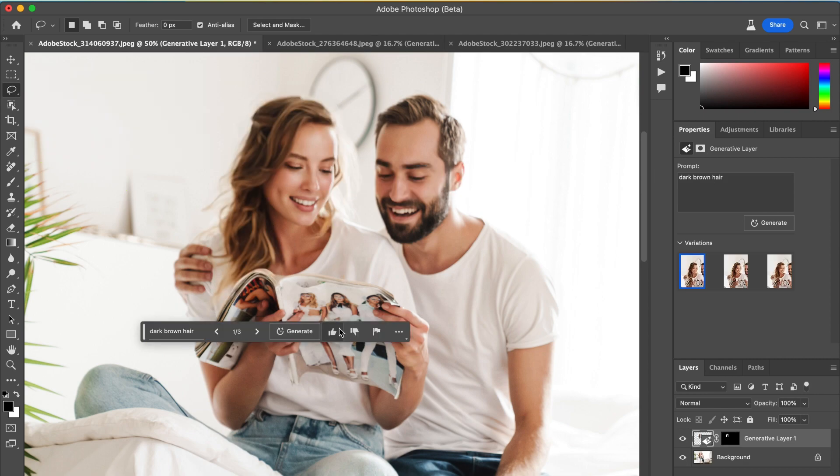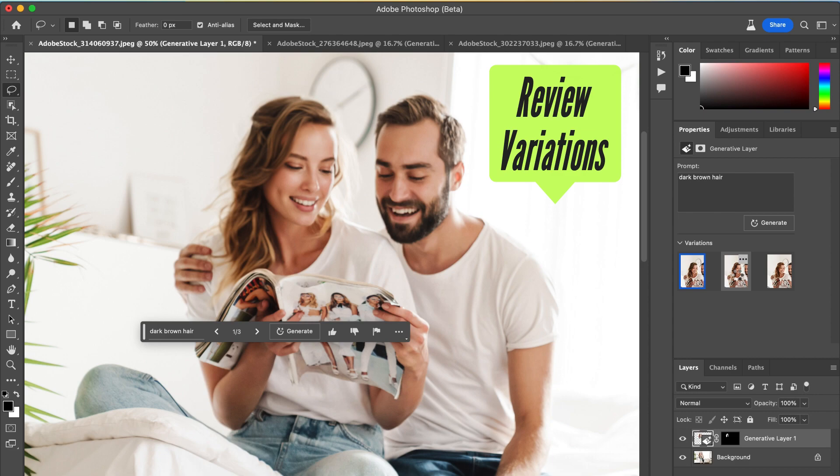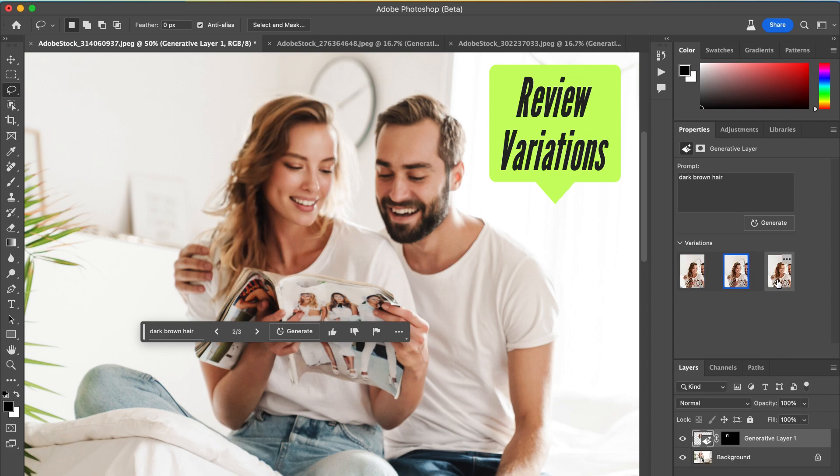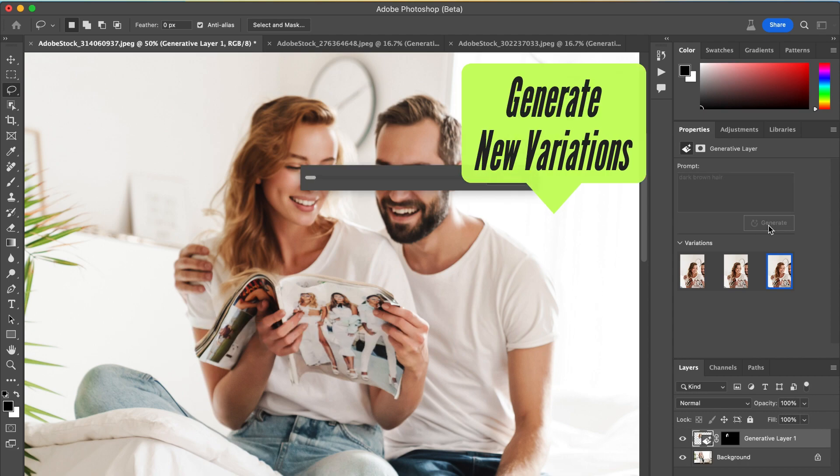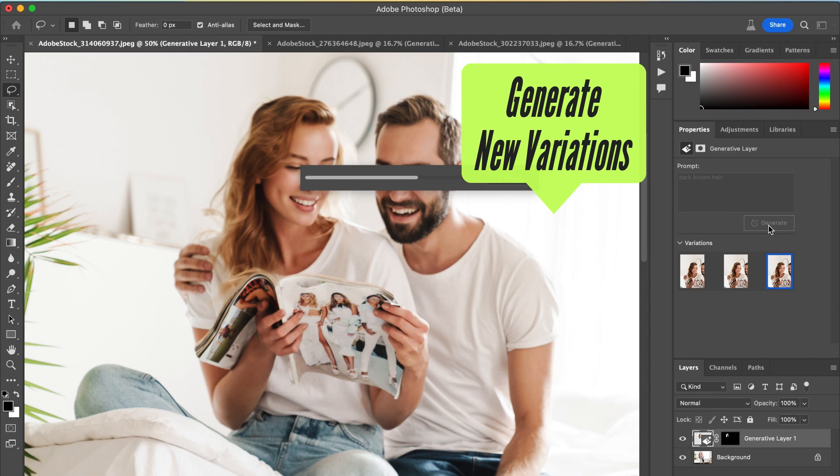Now we can review our variations. You can see on the right that Adobe gives you three options. For me, I wanted something a little bit darker in hair color, so I'm going to click Generate again. That will give you three additional options, and you can keep doing this as many times as you like.